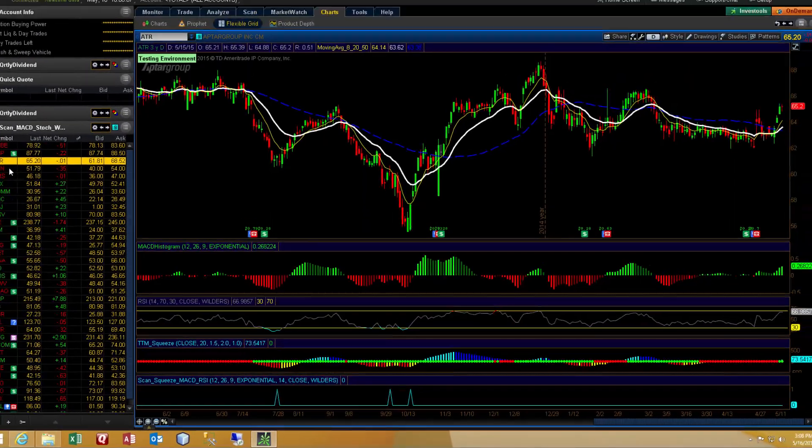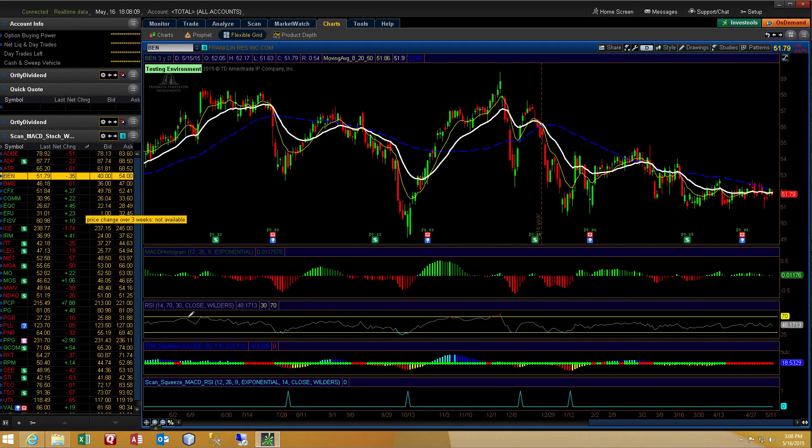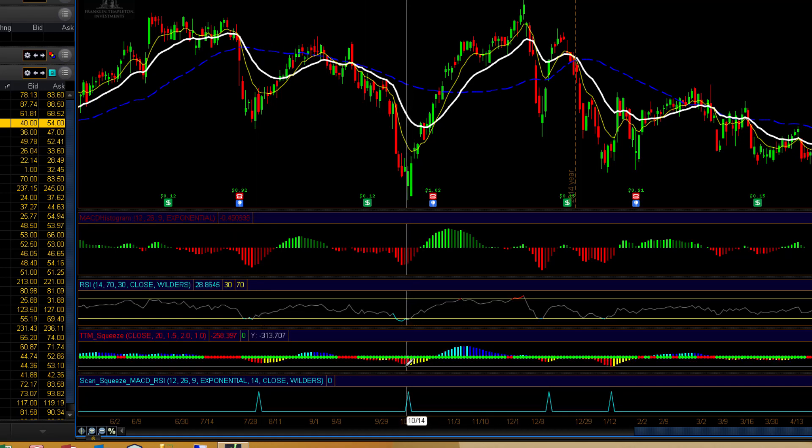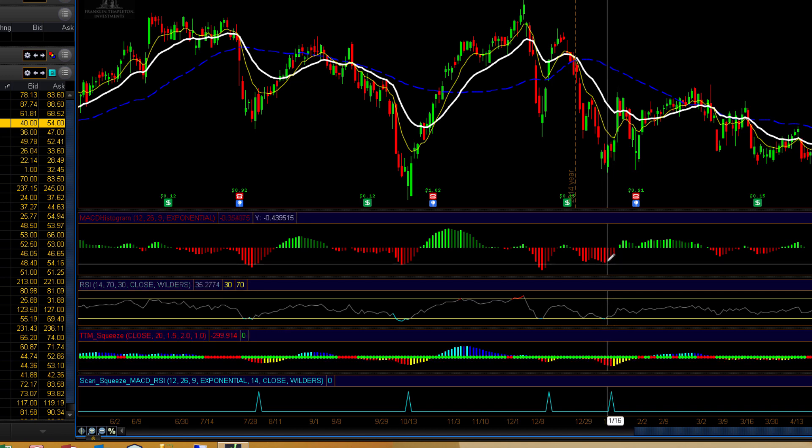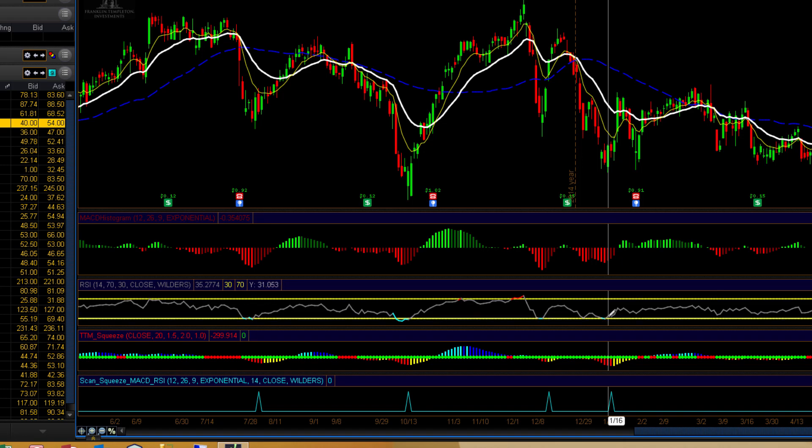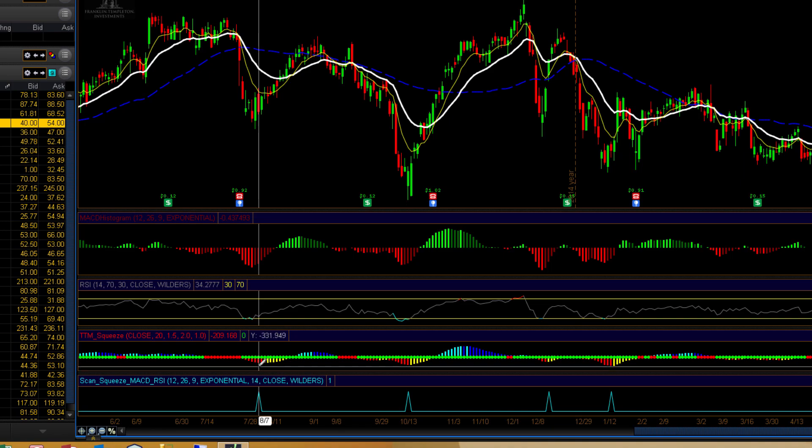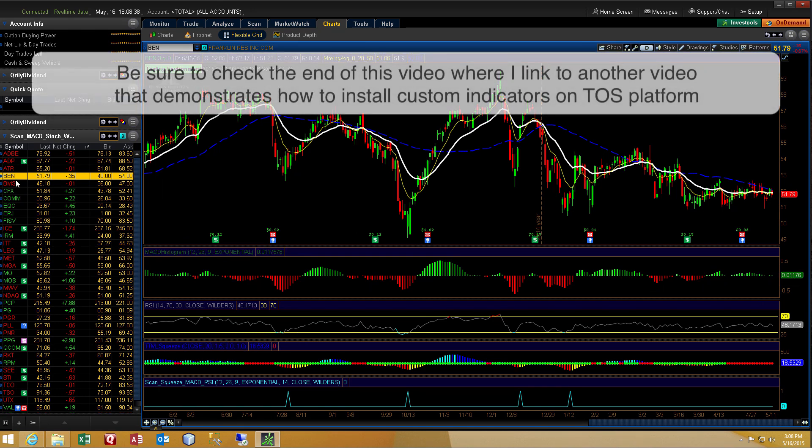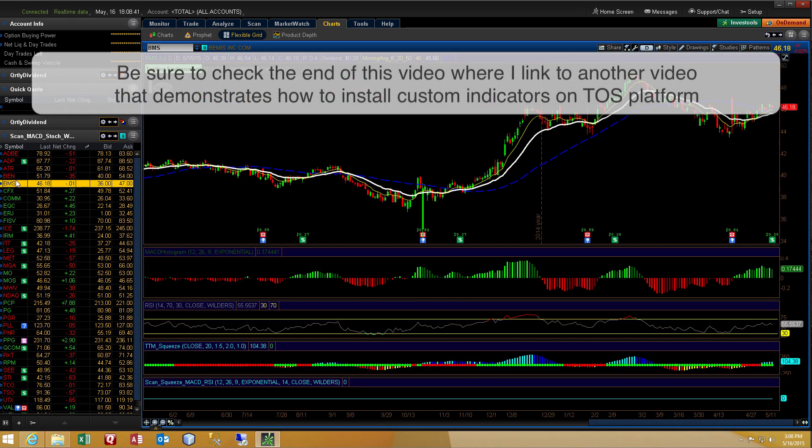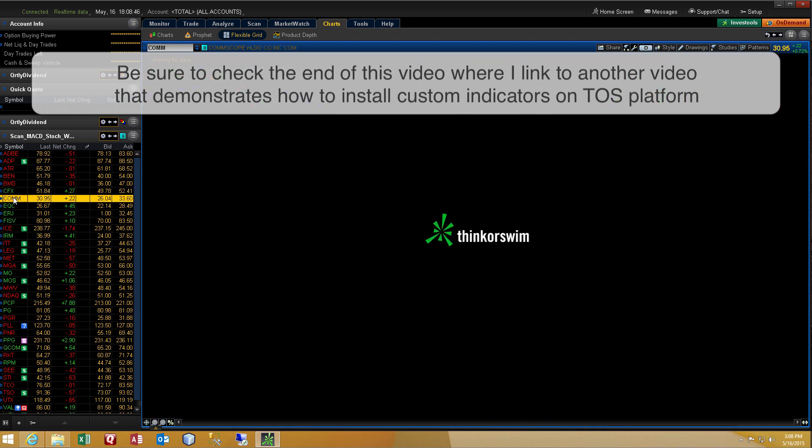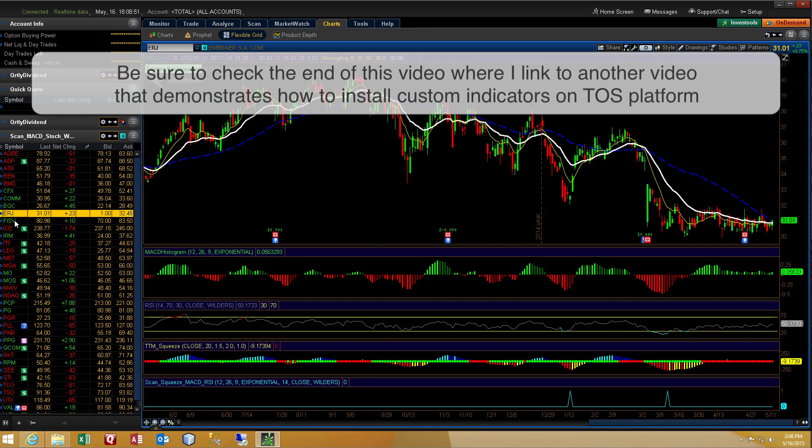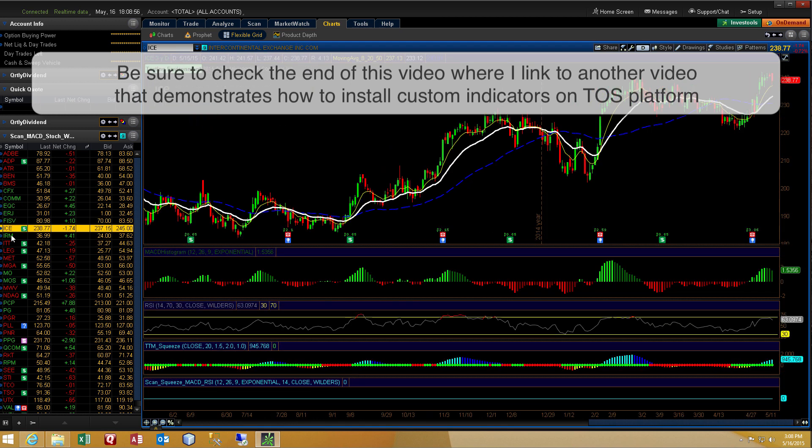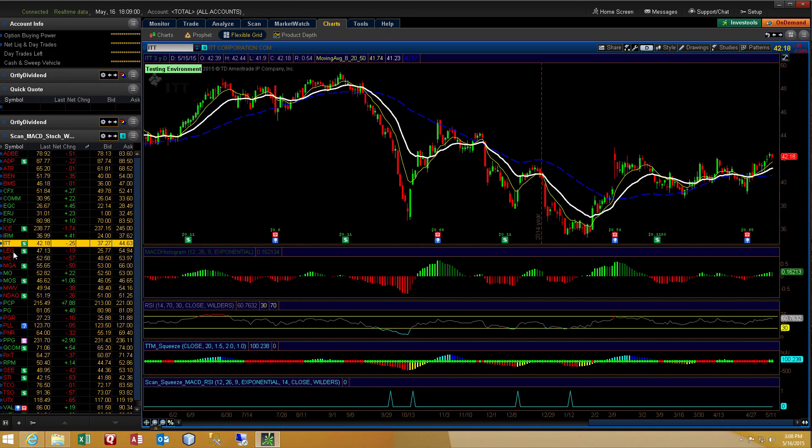There's no squeeze, there's no squeeze, and there's no squeeze on this one either. For those of you not familiar with the TTM squeeze, the squeeze is represented by red dots in the center line of the TTM squeeze indicator. So this bar right here is in the squeeze. This bar right here is in the squeeze. This series of bars here is in the squeeze. Anything that's green is not in the squeeze.